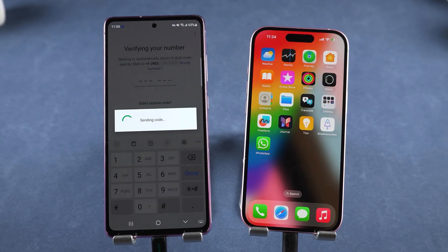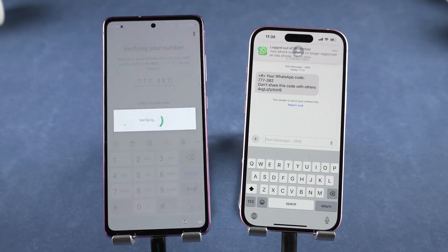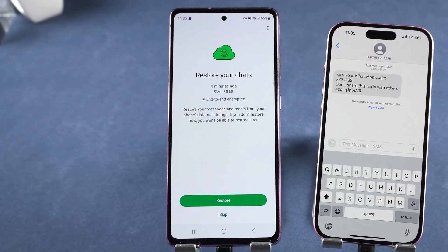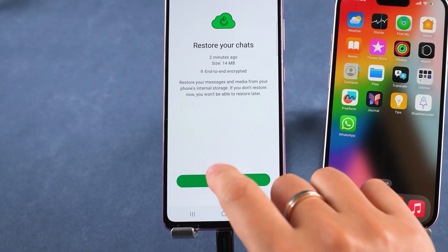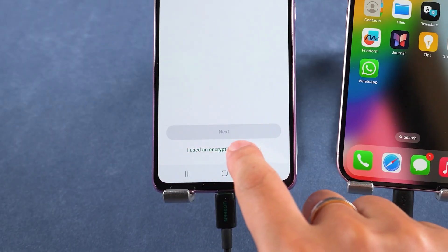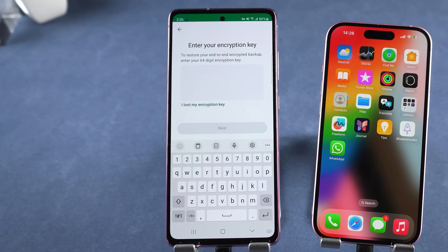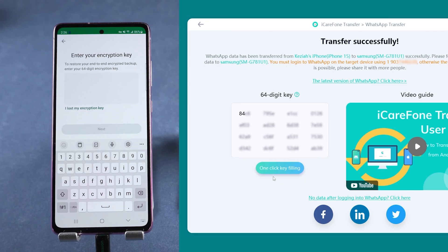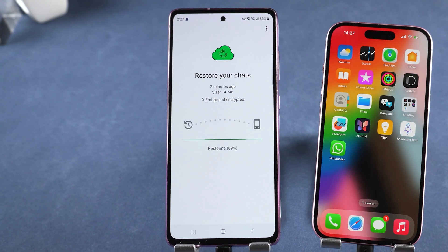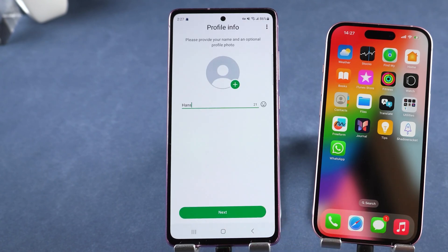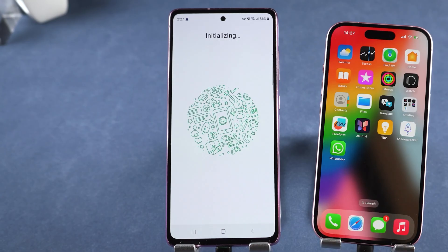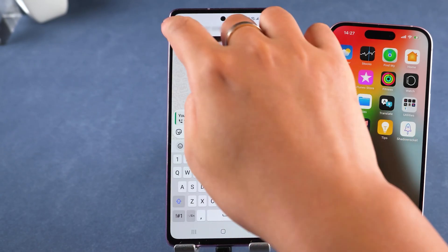Tap Yes, then enter the six-digit code to complete verification. Now it's time to restore your WhatsApp data. Tap Restore, then select 'I used an encryption key instead' at the bottom. It'll ask for a 64-digit encryption key — but don't worry, there's an easier way: just click 'One-click key filling' on iCareFone Transfer. Tap Next, and your WhatsApp data will start restoring. Once complete, tap Next again to check the results. All your messages and photos will have been successfully restored.